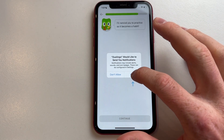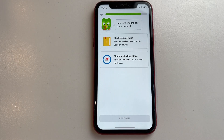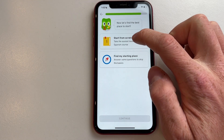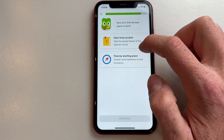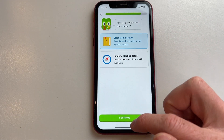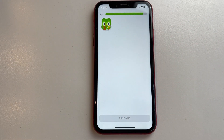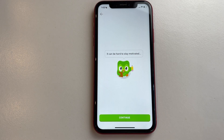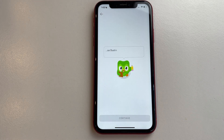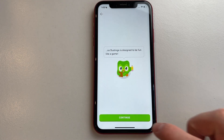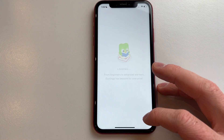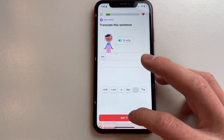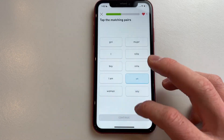It will ask you to allow notifications. I would recommend clicking allow for the best experience in Duolingo. Then click on 'Start from scratch' and click continue. After that, you will need to complete your first Duolingo lesson before you can actually create your account.